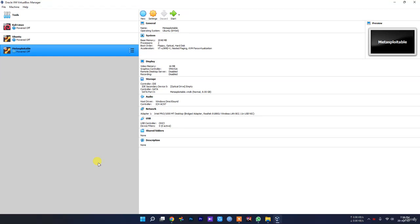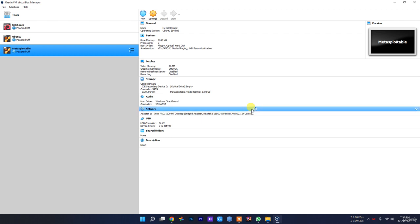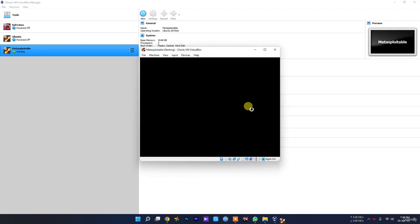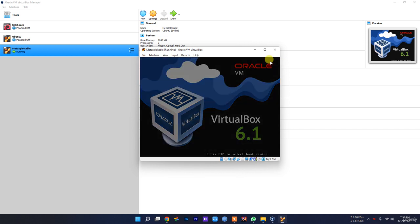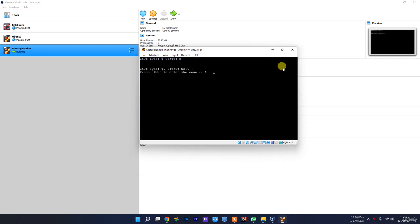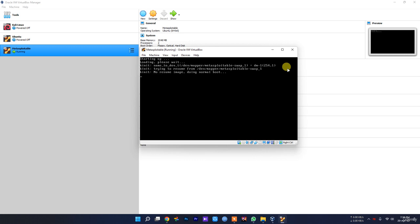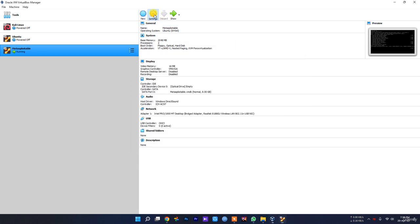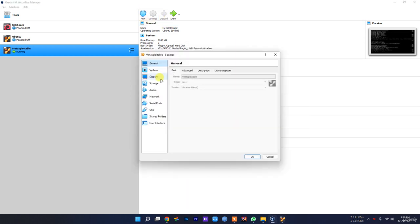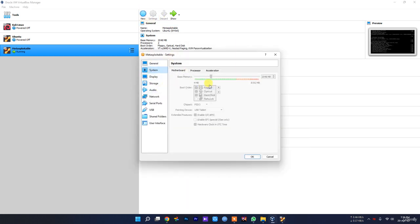Hello everyone, so now that we've downloaded and installed Metasploitable, let's now configure it. Just press start. As I said, you need to first configure a couple of things. Give your system 2GB of memory.